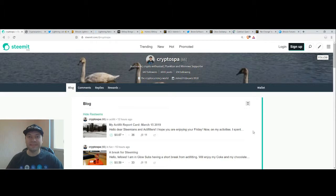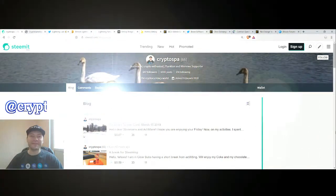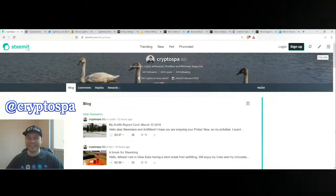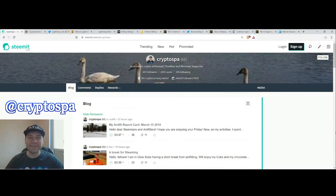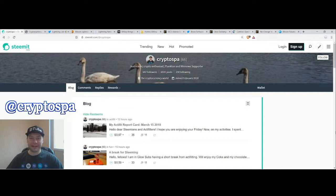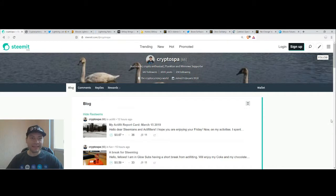Hello my fellow Steemians and YouTubers, that's me again at CryptoSpa and this is my next cryptocurrency market overview. So let's start.